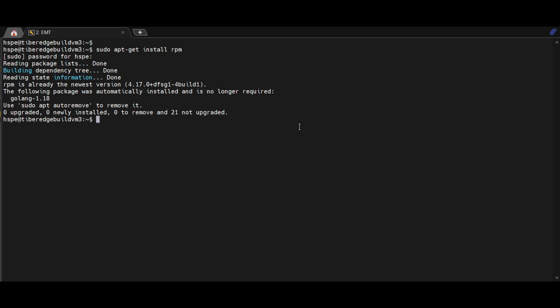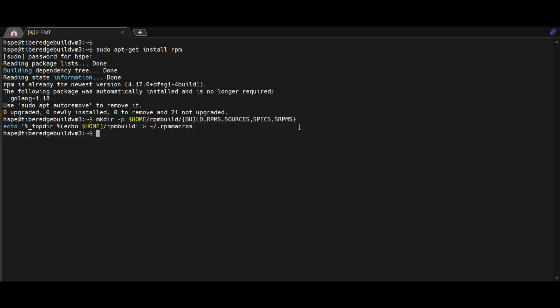Next, we prepare the workspace by creating the standard RPM build directory structure: build, RPMS, Sources, Specs, and SRPMS, and set up the macros file so the build system knows where to look.